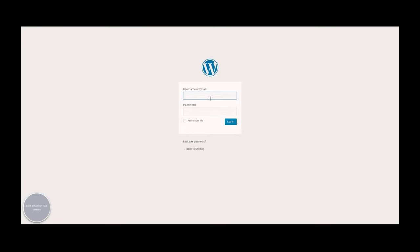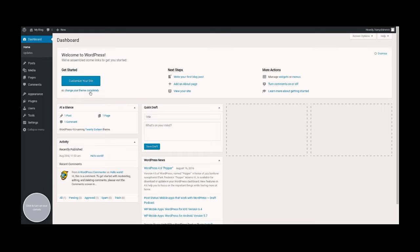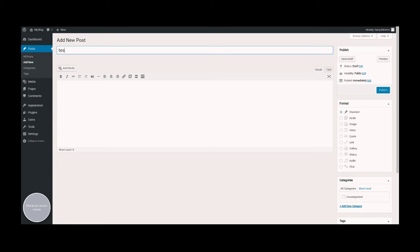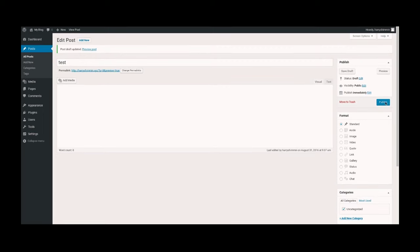Now we just fill in our details that we filled in before. Now you'll be on the dashboard where you can customize your site, but this video is about creating a blog, so we're just going to write our first blog post here and use something like test. Save that draft and publish.